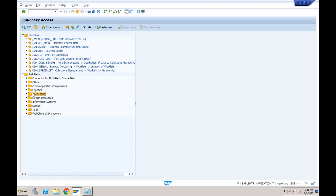Flexible workflow means even the workflows can be configured very easily by the end user — or rather, the business. Previously, if you wanted to set up the PO workflow or PO releasing strategy, it was all configuration-based and required going to configuration. Now, a user with the right access can simply go and change the approver themselves rather than coming to the SAP team.